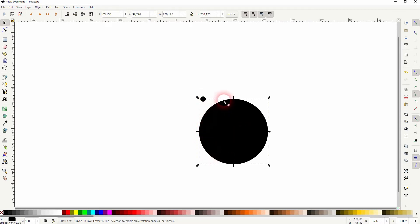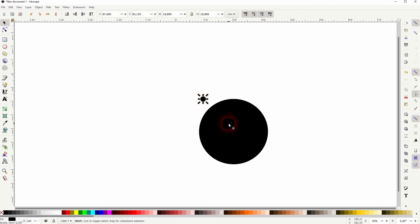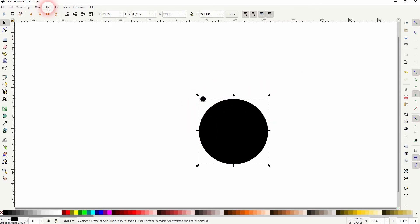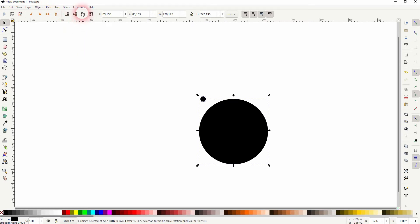Select both. So really make sure that the big and the small one are selected. Go to path and object to path.